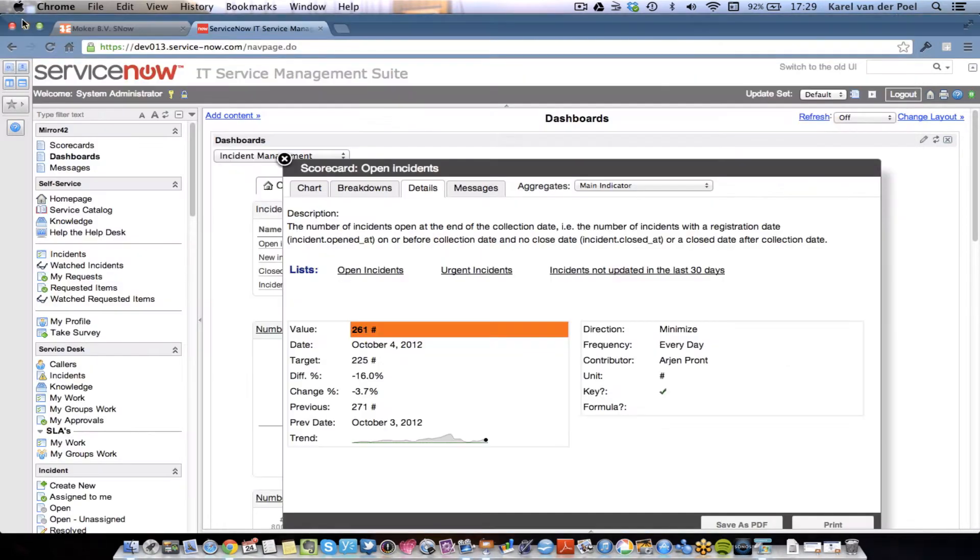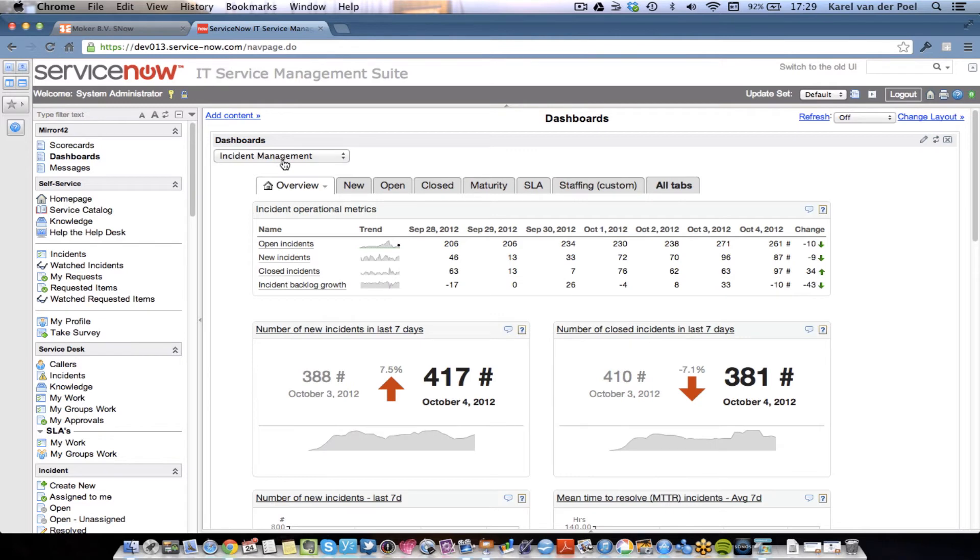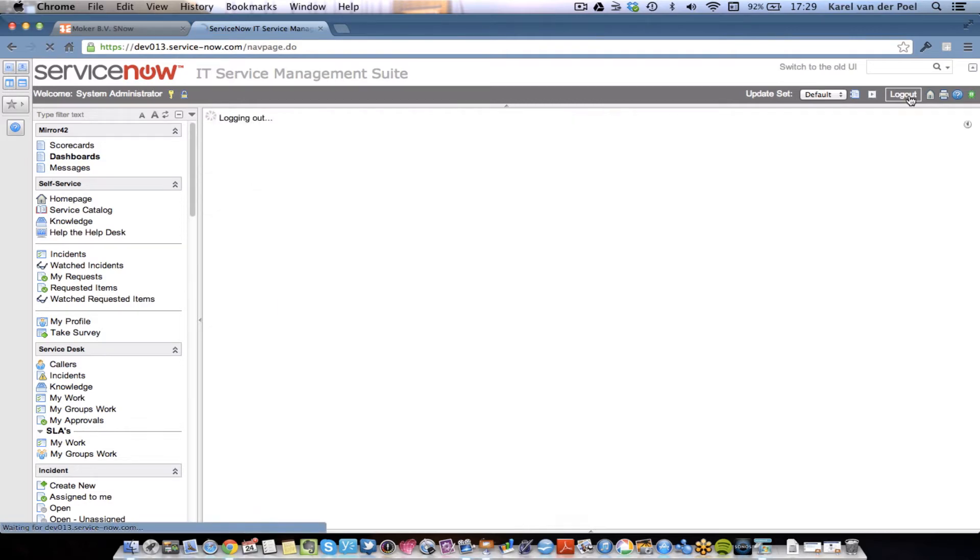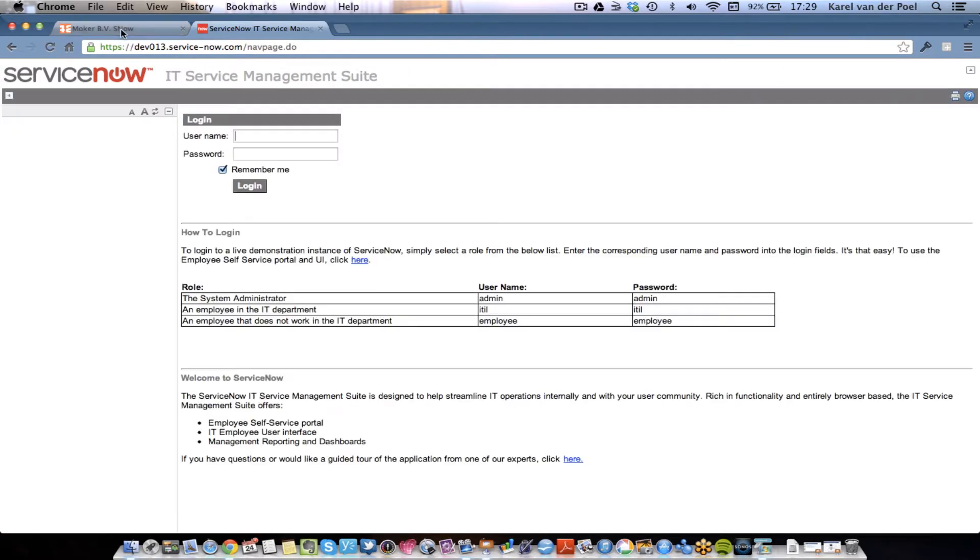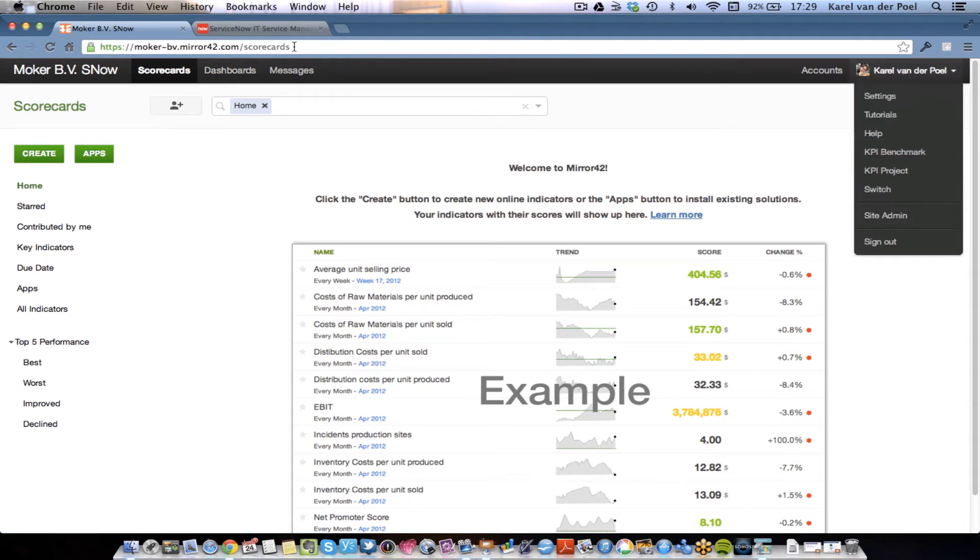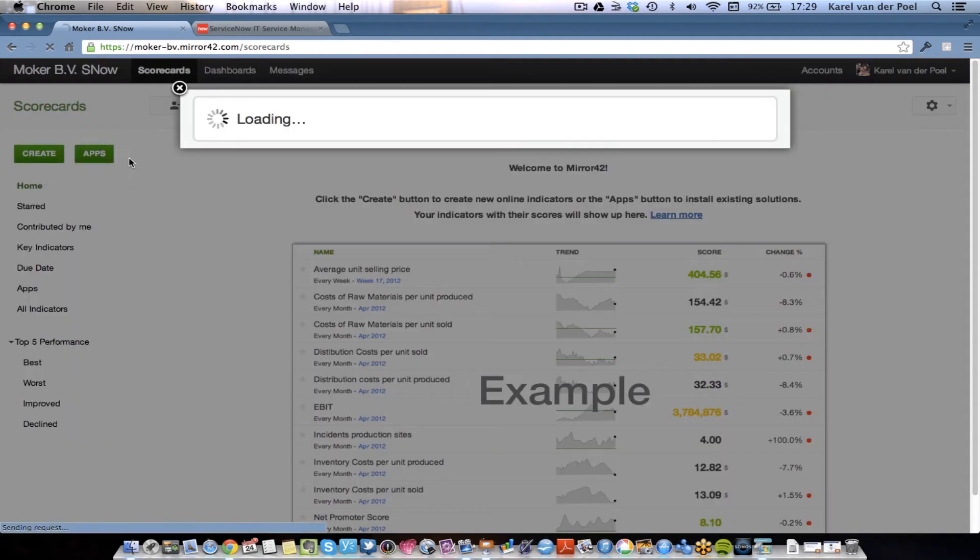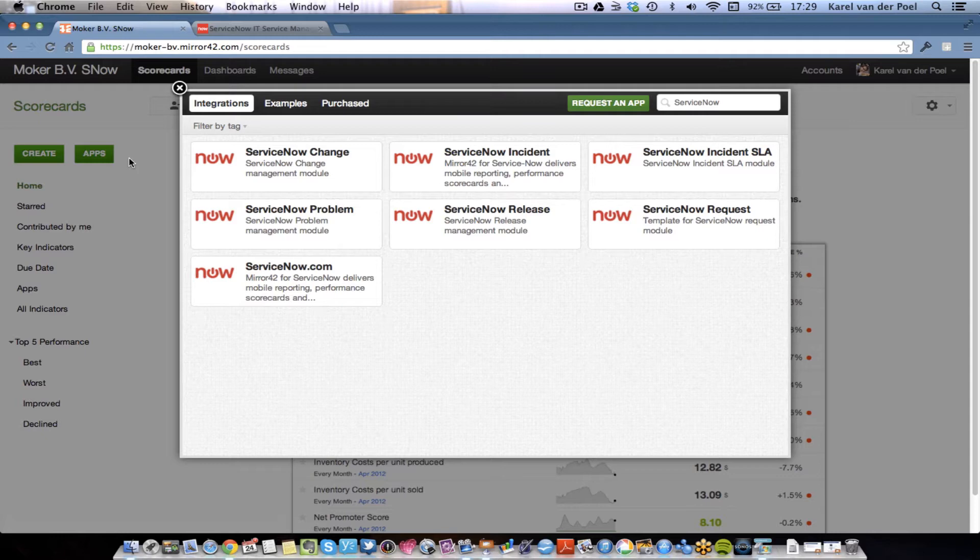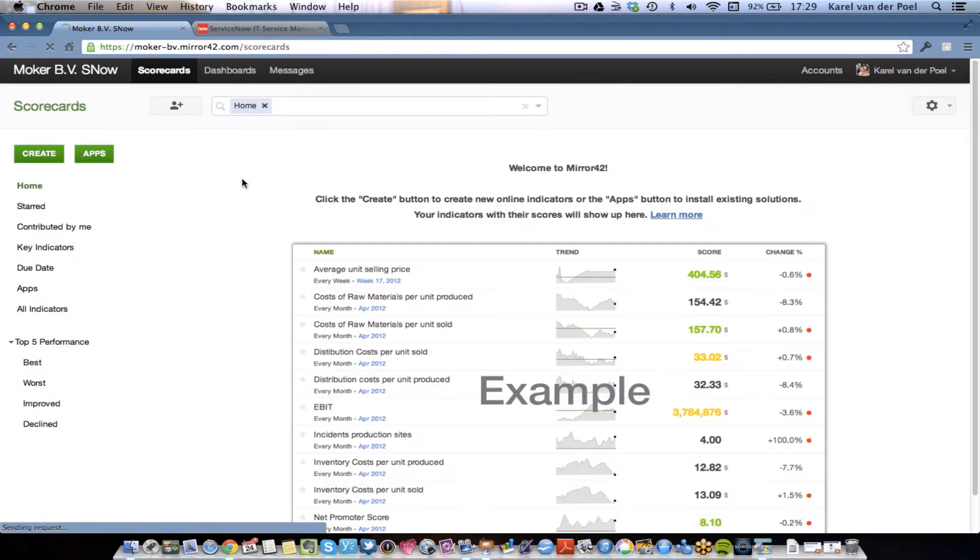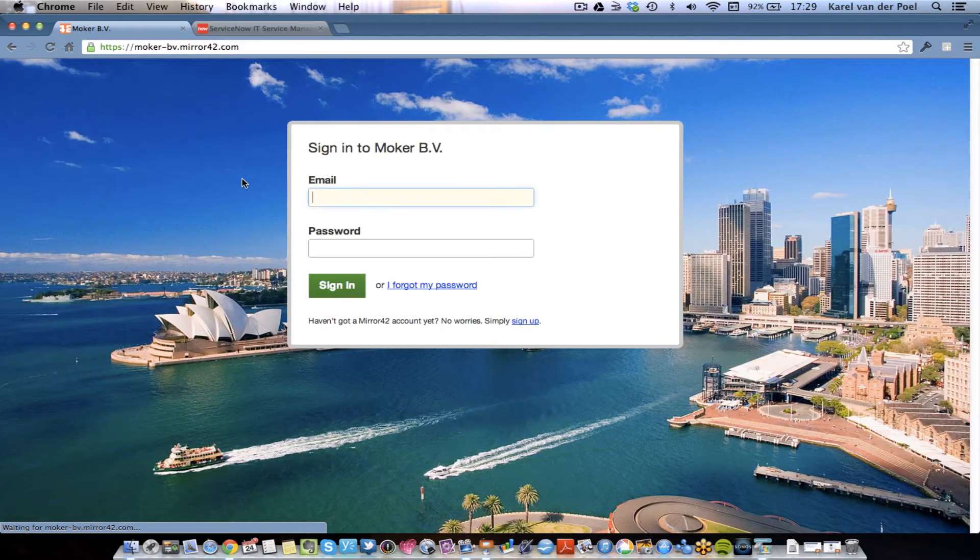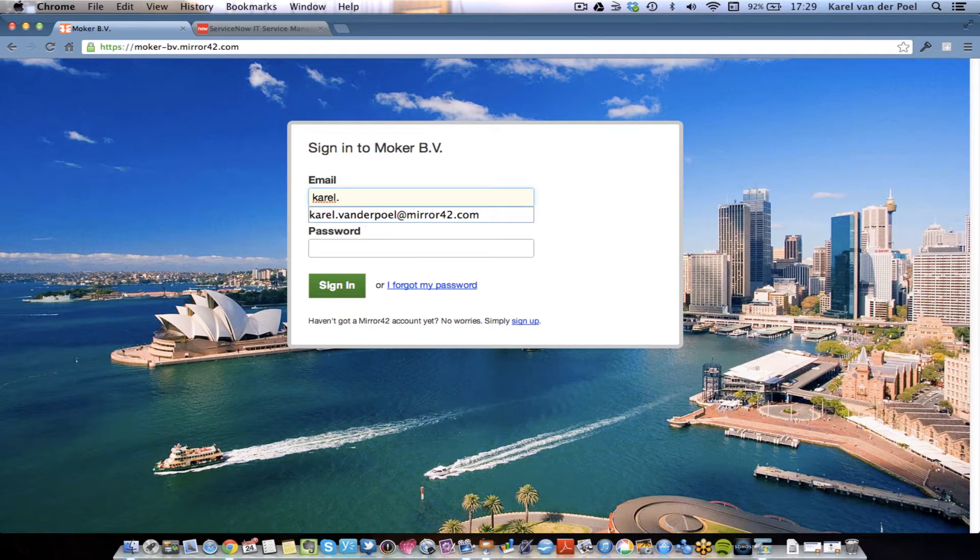This is the end result. You can have multiple dashboards, and you can deploy them to any kind of user. Now, let's take a look at how easy it is to set up this dashboard. In order to do that, I need to go to a different environment. I have an empty Mirror 42 environment, where we will now load the template for incident management. The template loads all the metrics for incident management. I need to sign in again before I can do an install.